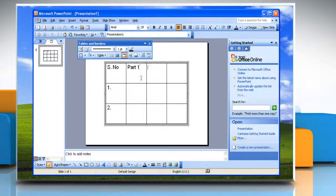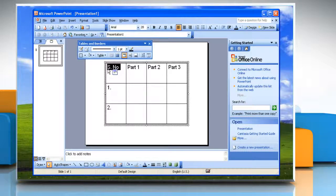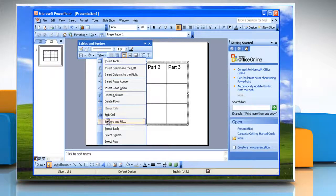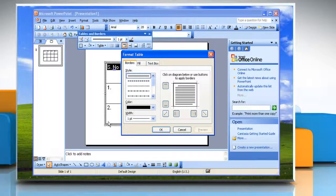Add your data to the cells. To format a table, select the particular cells you want to modify. Click the table button on the tables and borders toolbar. Choose borders and fill from the drop-down menu. The borders tab of the format table dialog box will appear.